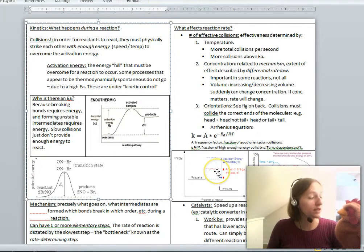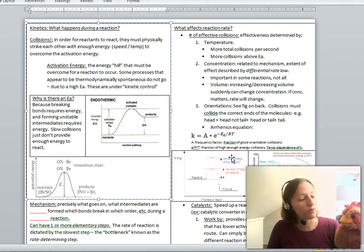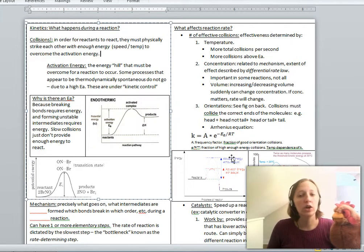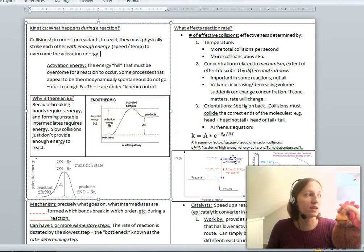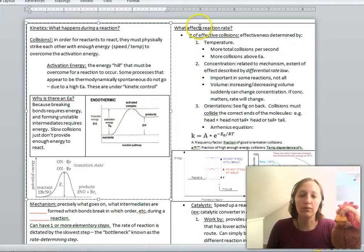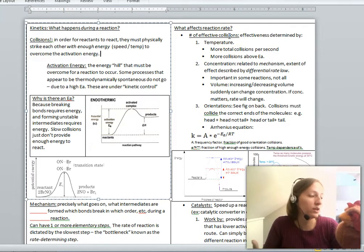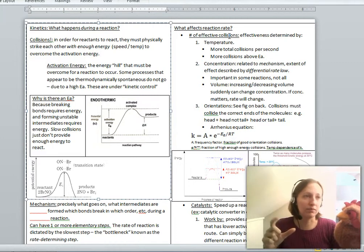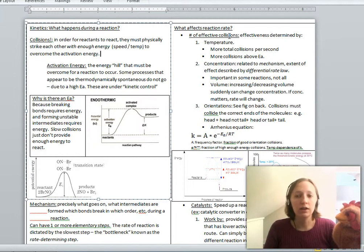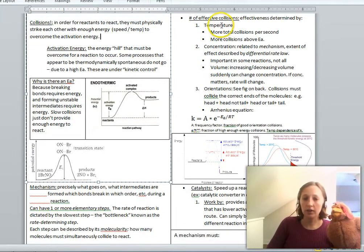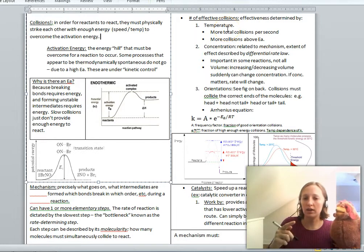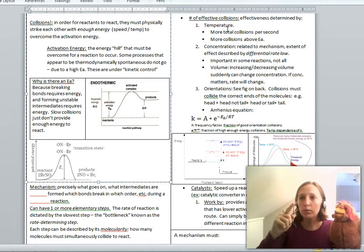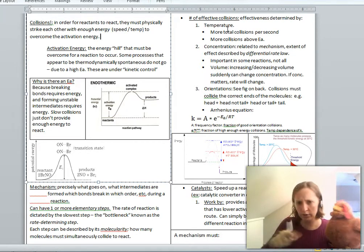The thing that affects reaction rate is collisions. You can think about what's going to affect the number of collisions and what increases the number of effective collisions — those that actually work, as opposed to collisions that are too pathetic to provide enough energy. Effective collisions are more common at higher temperatures for two reasons. First, there are more collisions per second when it is hotter, because when molecules are moving faster, they hit each other more frequently.